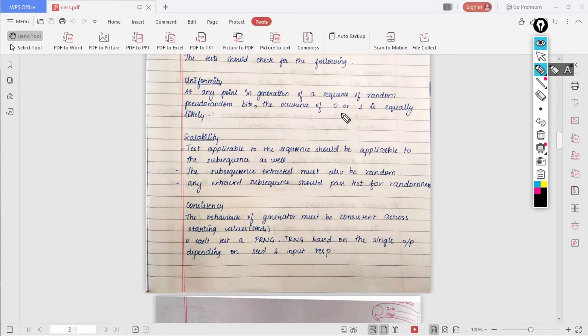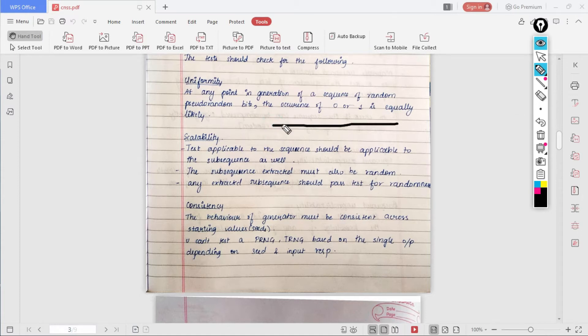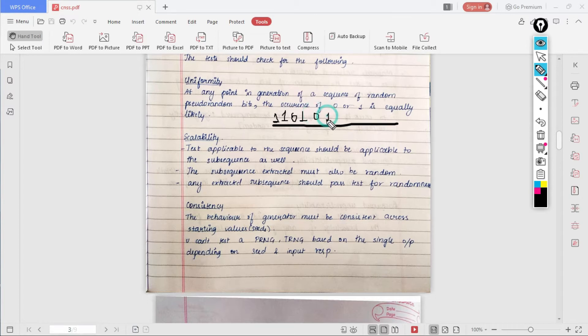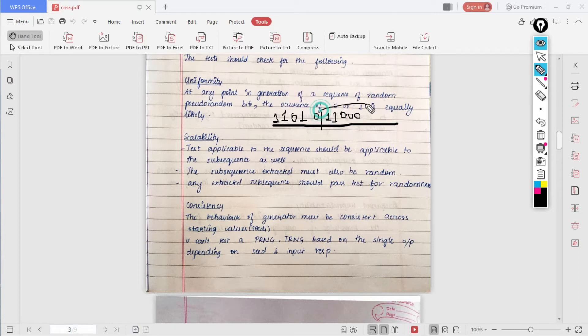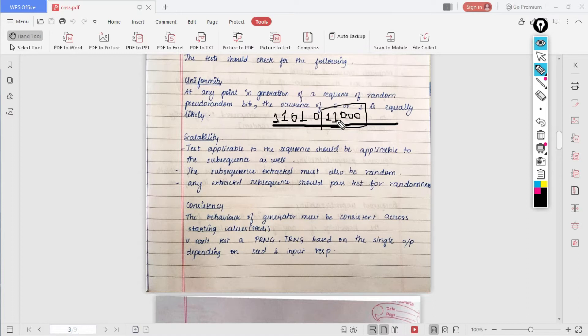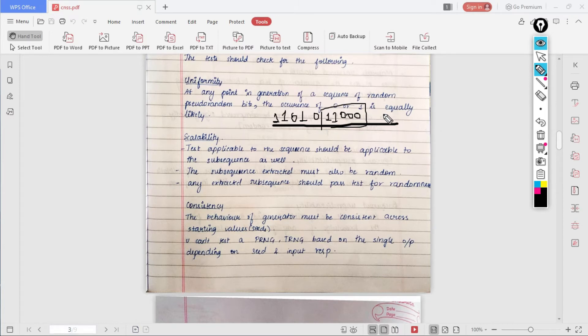What does uniformity mean? At any point in generation of a sequence of a pseudo random number, the occurrence of zero or one is equally likely. For example, you have a very large bit stream of key, and now we are considering a random part of it or a random sequence. The occurrence of zero or one is equally likely. At any point of the given sequence, the probability of occurring of one should be equal to the probability of occurring of zero. This is what uniformity means.